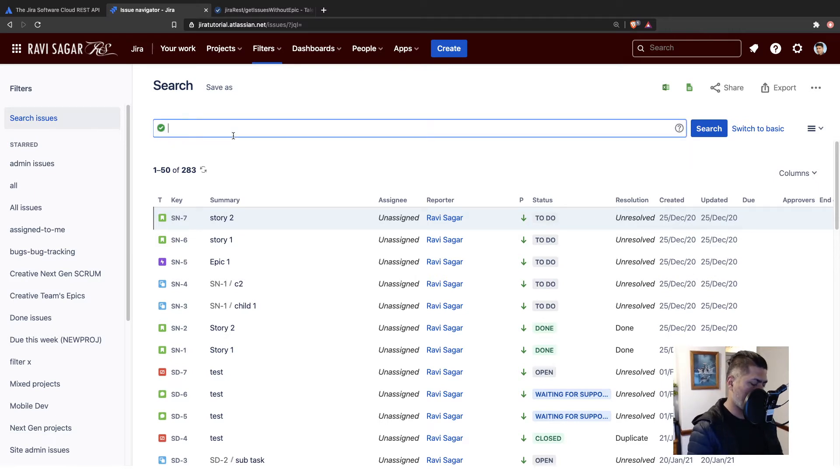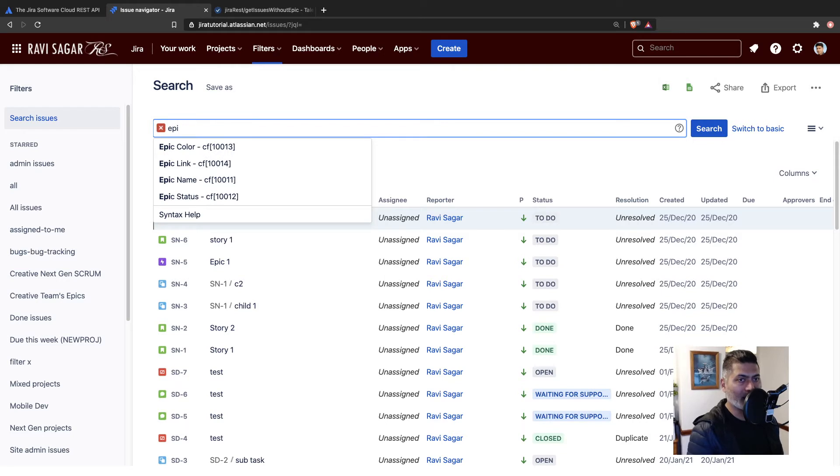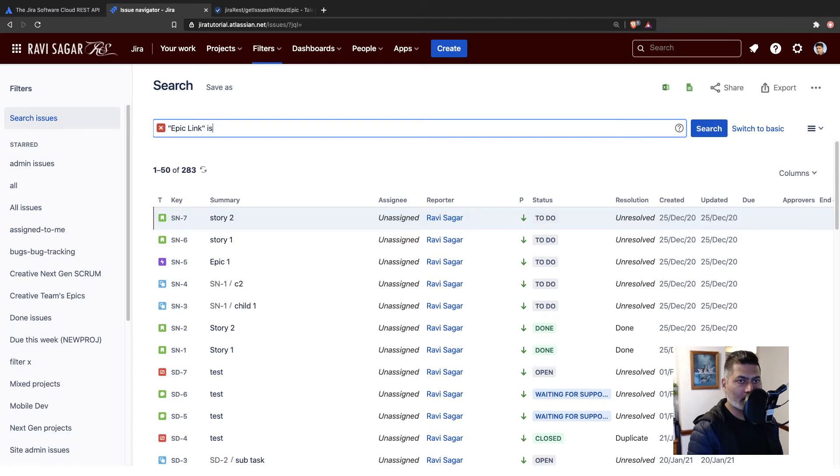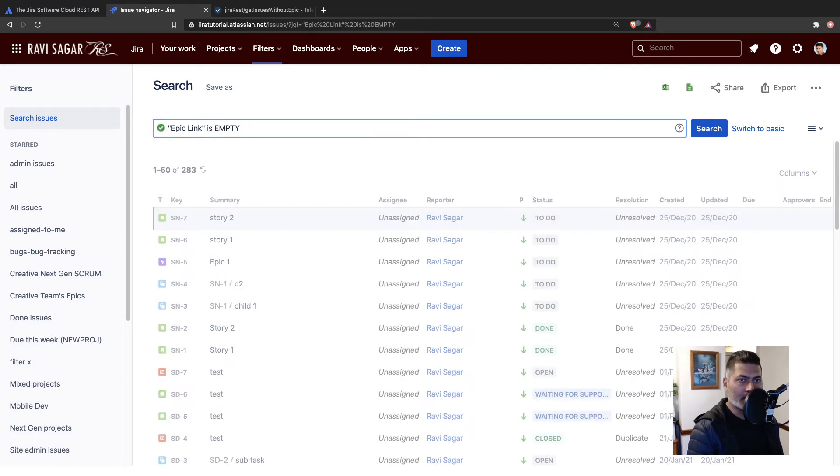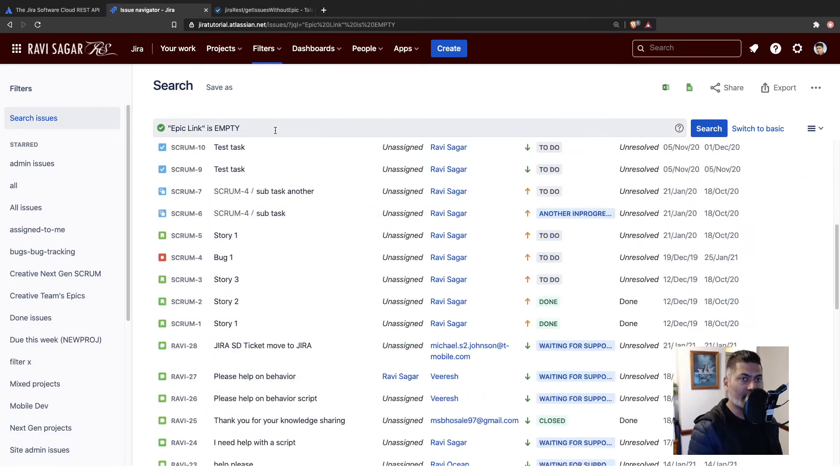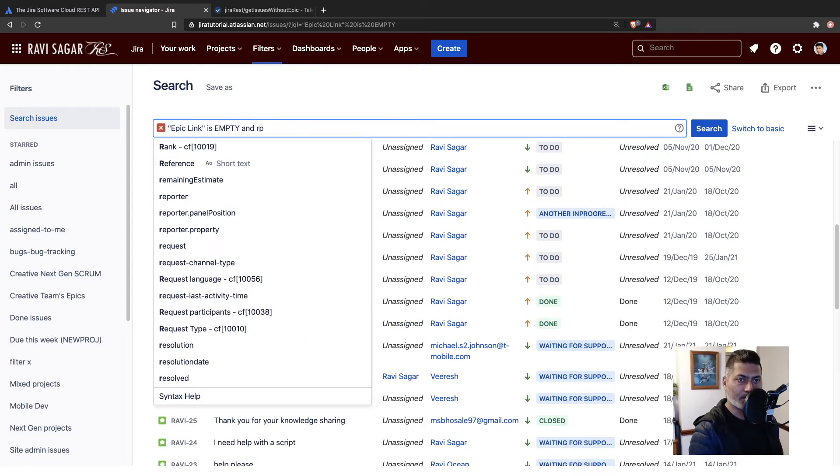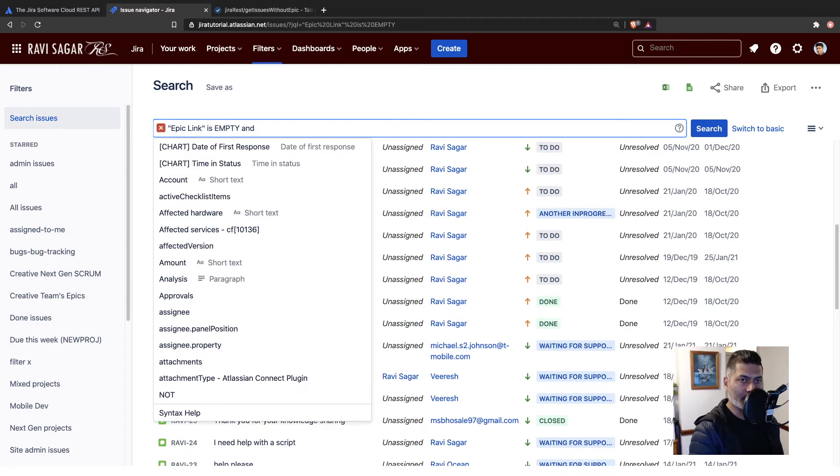So, if I go to my Jira instance, I can maybe type in something like, let us try epic link is empty. But you may have a lot of issues, but you can further filter it for a specific project.